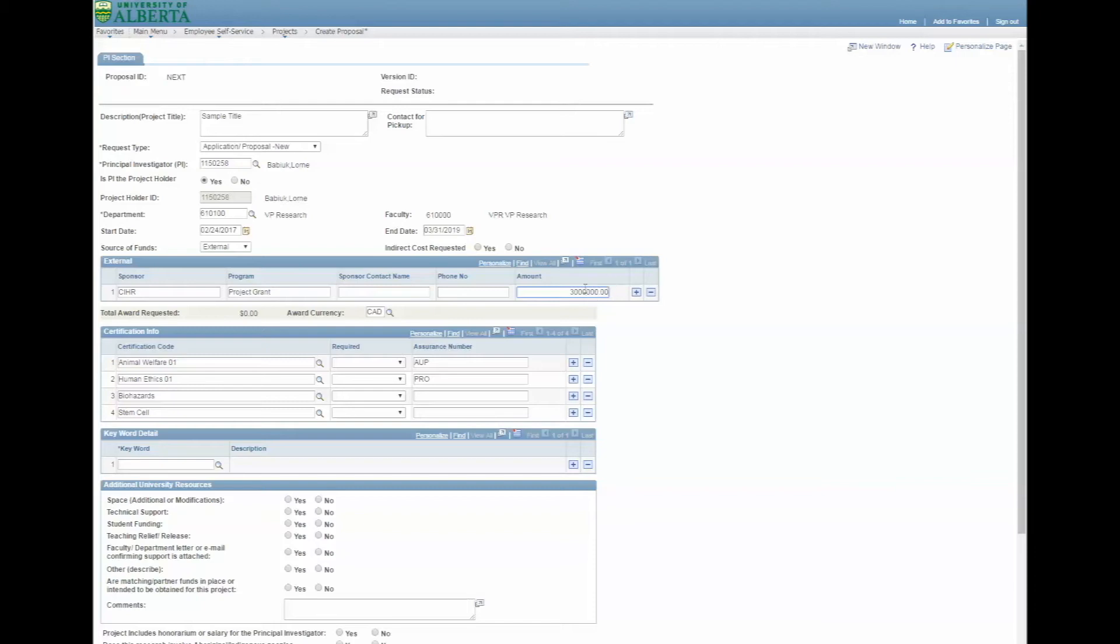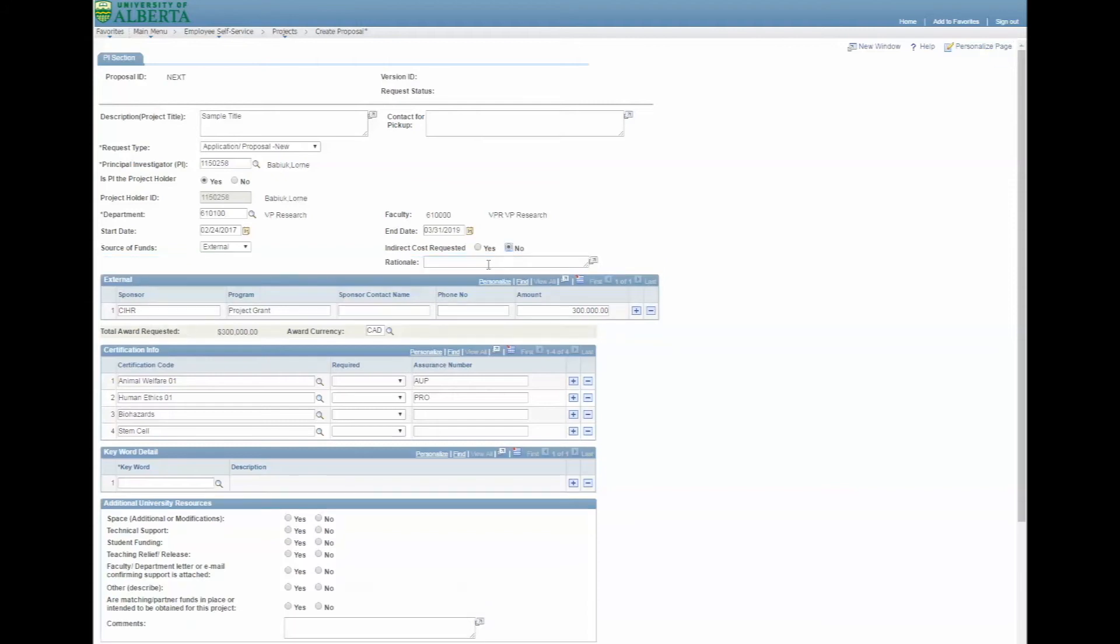You must indicate yes or no to indirect costs requested. If you indicate no, you must provide a rationale in the box provided.